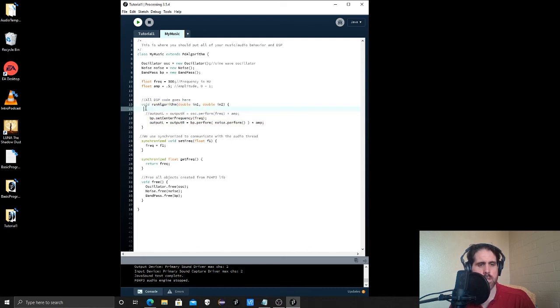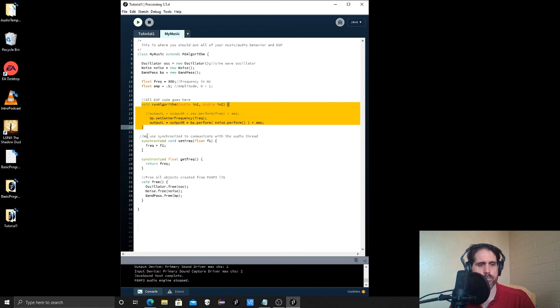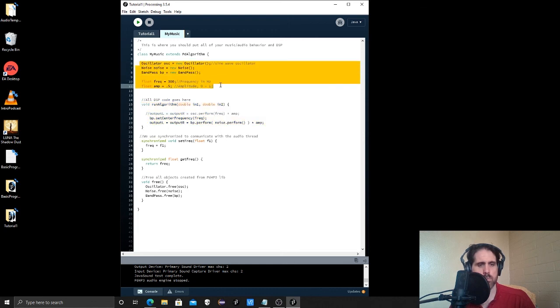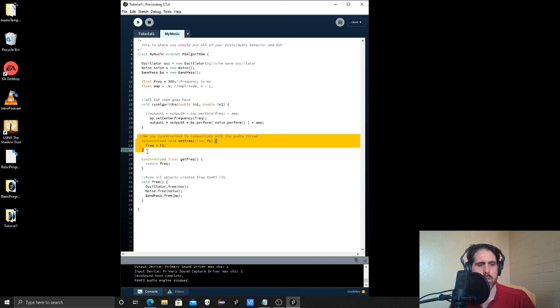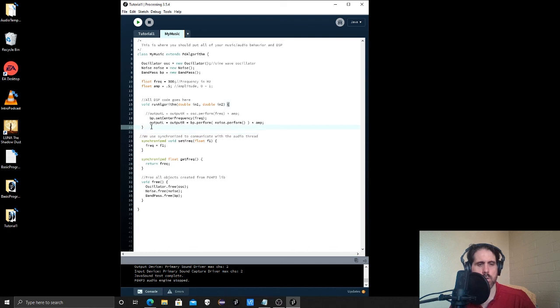So we have our class. We named our class and we gave them this little bit that inherits from the library. And then you notice we have some blocks of code here. And these are called methods.